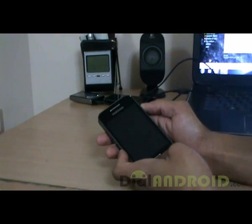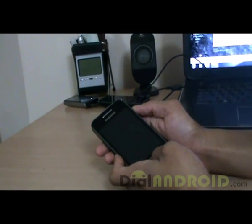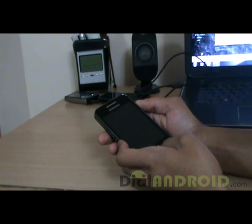Hi guys! Welcome to DAL Android. I'm going to tell you how to install CyanogenMod on your Samsung Galaxy Ace.